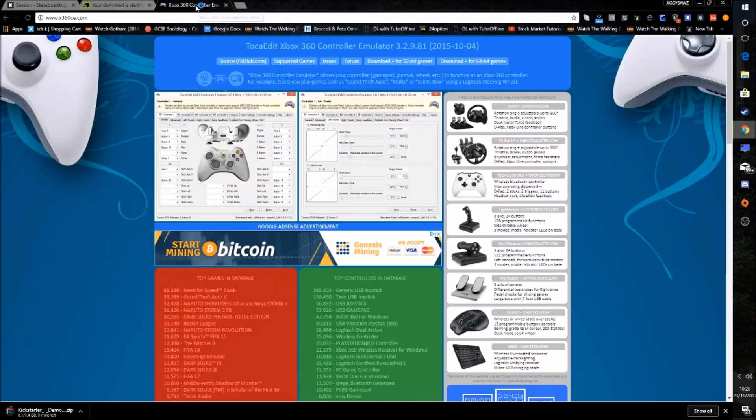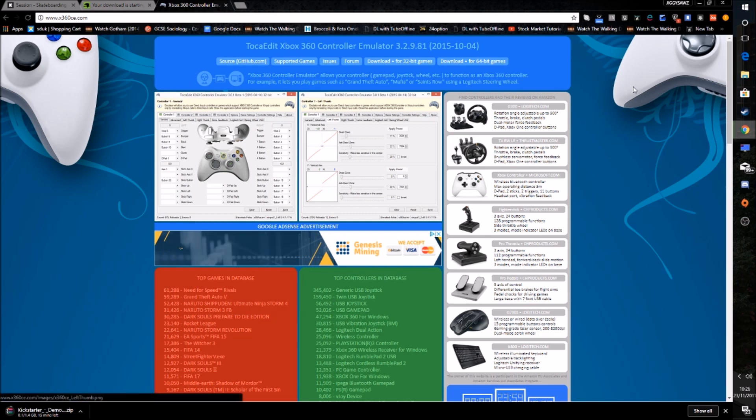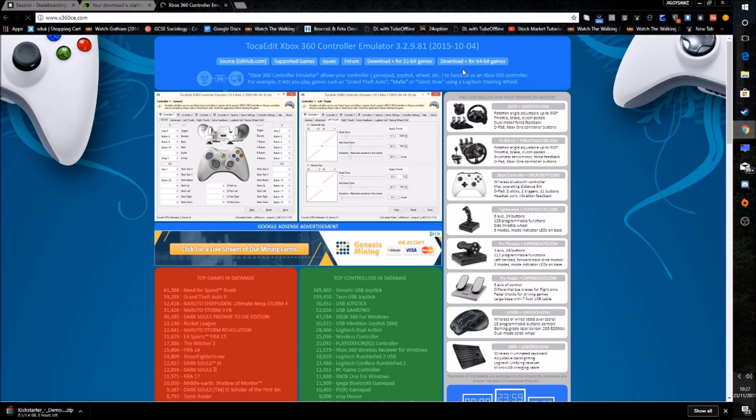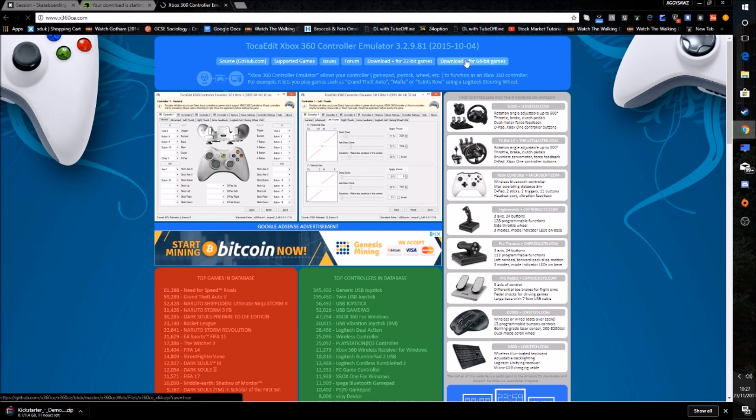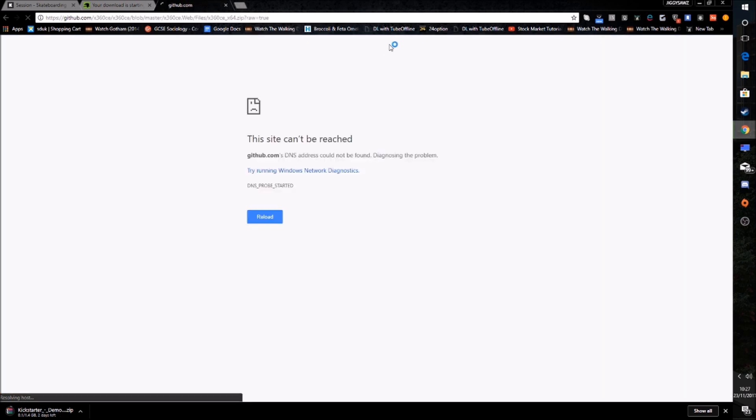And then what you want to do next is go to x360ce.com. I have the link in the description as well for this. And what you want to do is download the 64-bit version because Session is a 64-bit game. So you want to download the 64-bit version. Unless you've got a 32-bit processor or system then you can download the 32-bit.